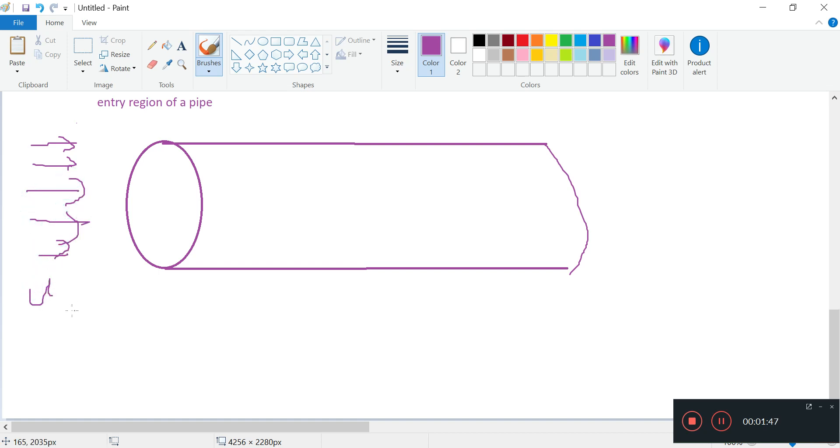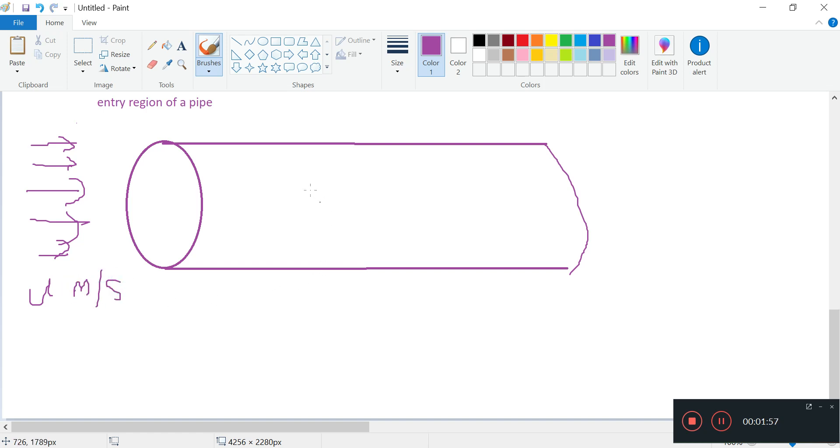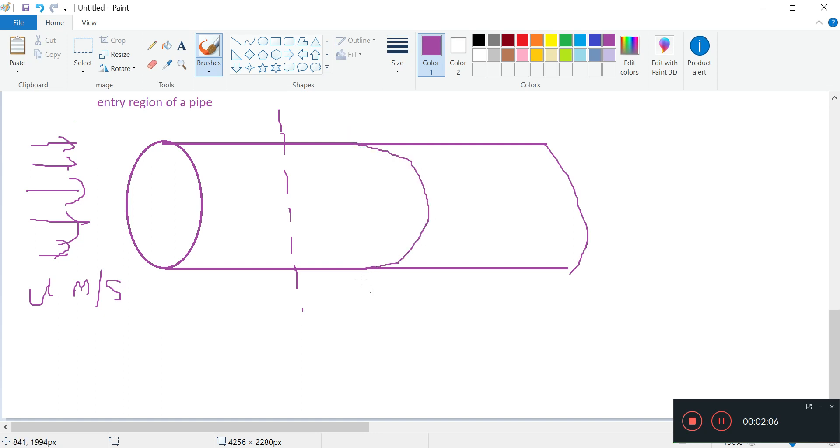We just call it U, and it's in meters per second. So there will be some development in the flow, and after a while the flow profile should look like the parabola which we are used to in the fully developed region.